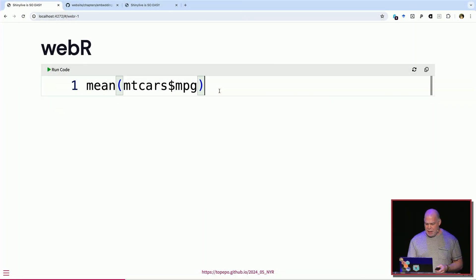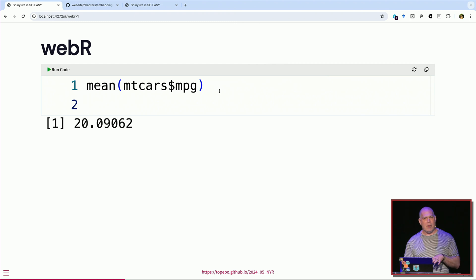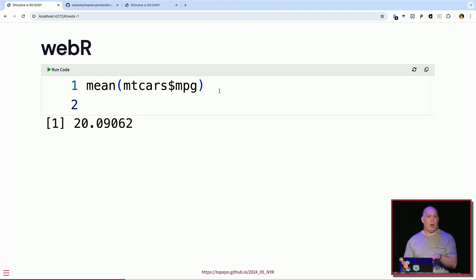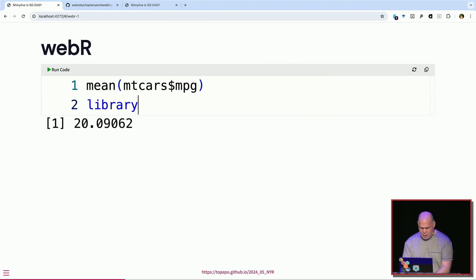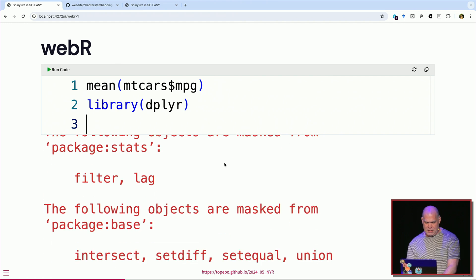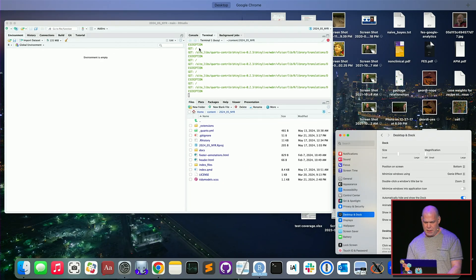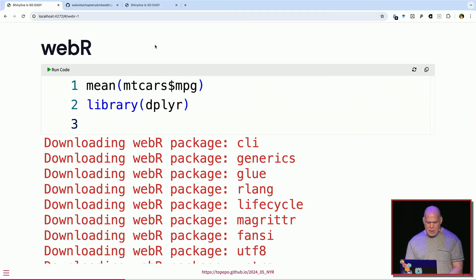To give you a sense of how WebR works — here's a simple example. You get a terminal, you execute code, and this is all running inside my browser. There's a version of R that's been packaged up with any packages you need, embedded into the website my browser is serving — it's all local. If you want another package, say dplyr, you can install it and it loads pretty quickly. It's quite amazing.